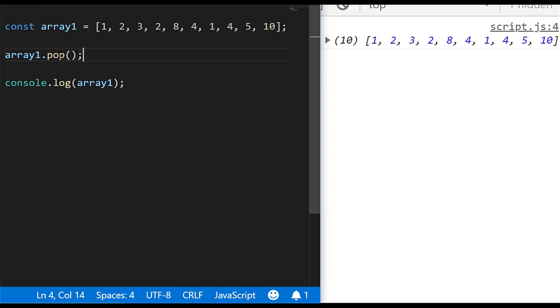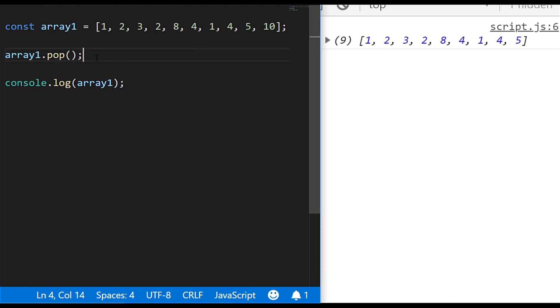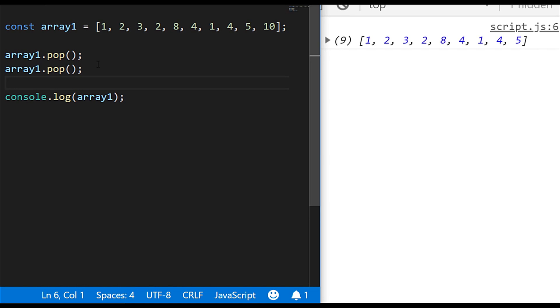So if we were to just run this code now, you'll see the array that we've got stored actually comes back with one less value, so the 10 is removed from the end. And if we were actually to call that function a couple of times, you'll see another item gets removed, and still from the end of the array, so this time the five got removed.